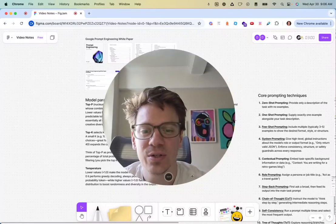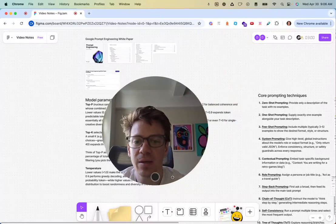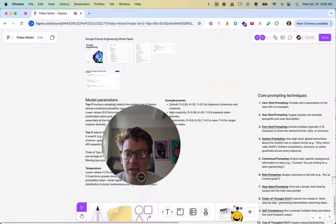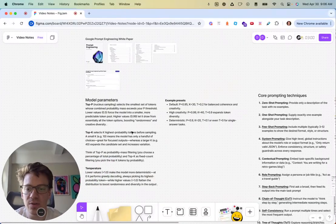What's up, everyone? How's it going? Google just released a 68-page paper on prompt engineering, and we're going to dive into it.